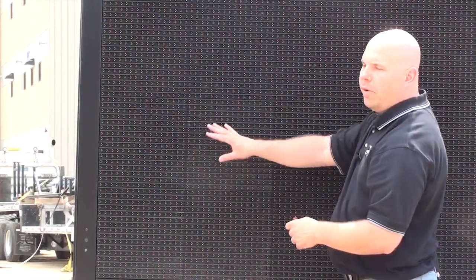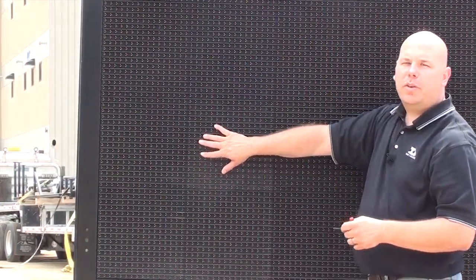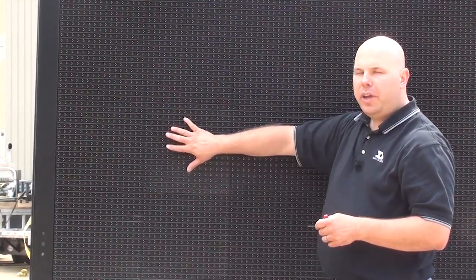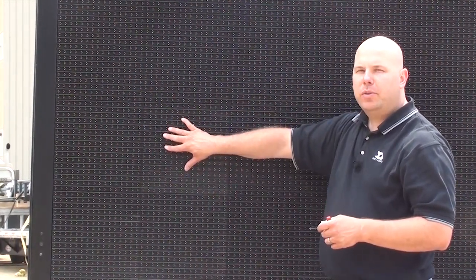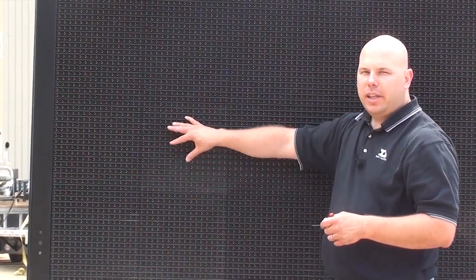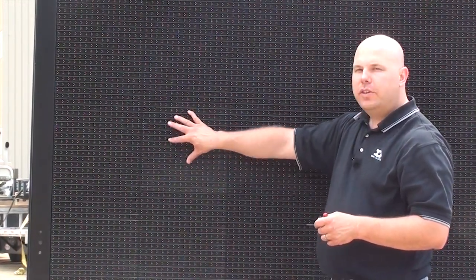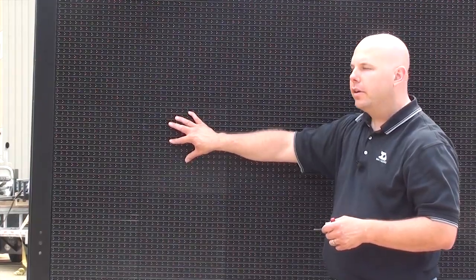Whenever I remove a module from a location and I'm done troubleshooting in that area I go ahead and put that module in and fully latch it. That way I don't forget to do that later.